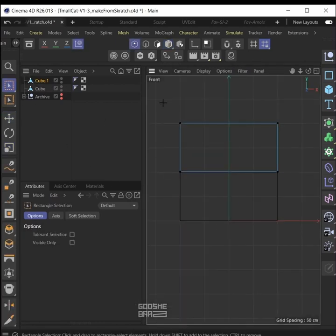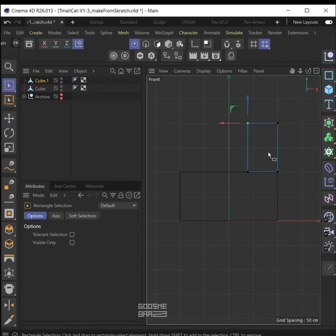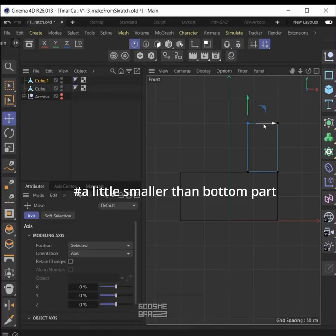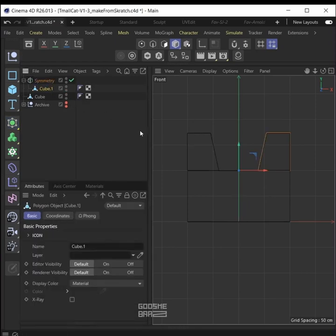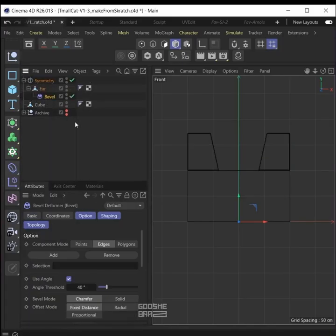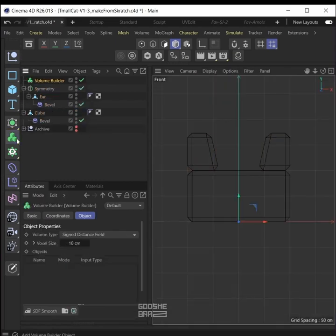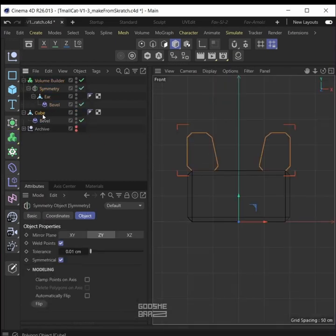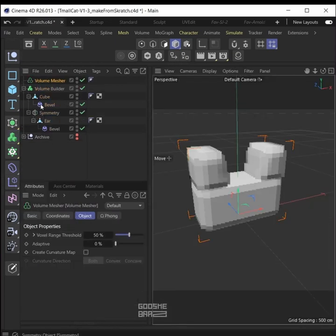Go to front view, bring it up, point mode with zero, select the edges, also make the top part a little smaller than the upper part. Add a symmetry object, put the ear inside it. Then add a bevel deformer for the ear and make the offset bigger. Duplicate it for the head.